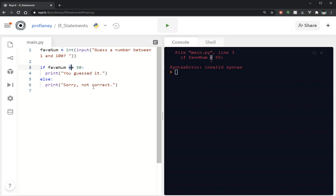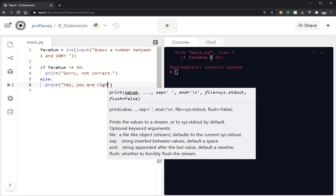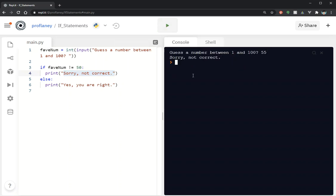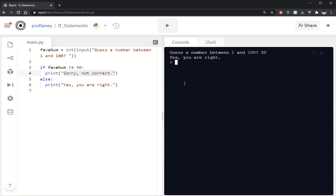Let's look at the not-equals operator (!=). So if the number is not equal to 50, print sorry not correct; else print yes you are right. Testing 55: sorry not correct. Testing 50: yes you are right. This is a simple introduction to how to use if statements and comparison operators in Python. Hopefully this will get you started writing your own if, else, if-elif-else statements. Thanks, have a good day.